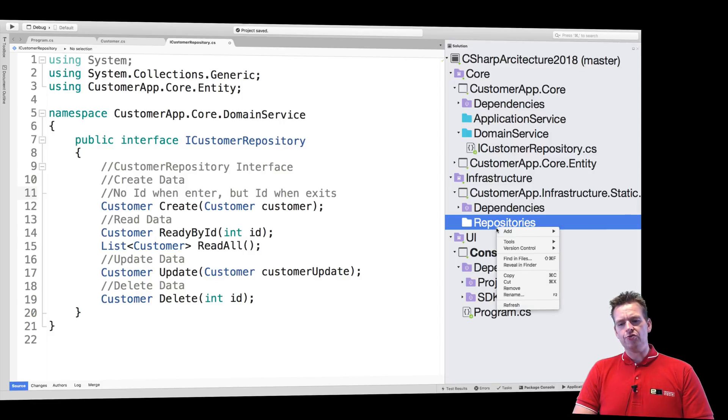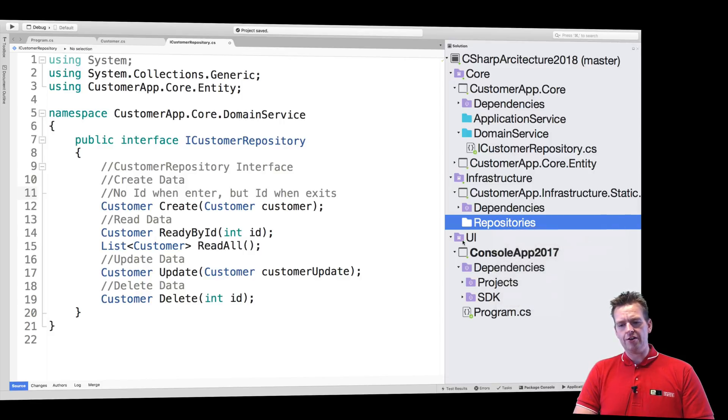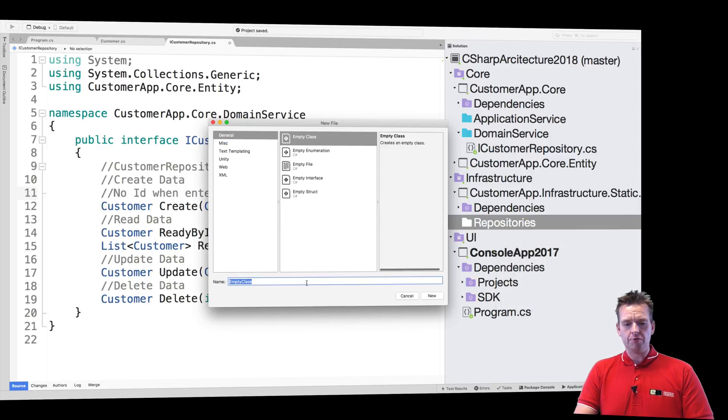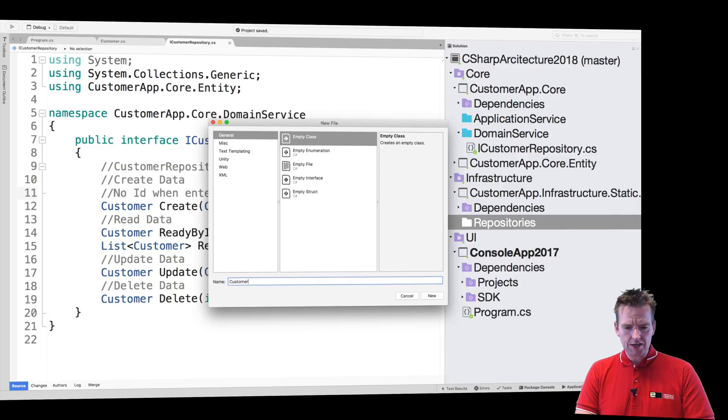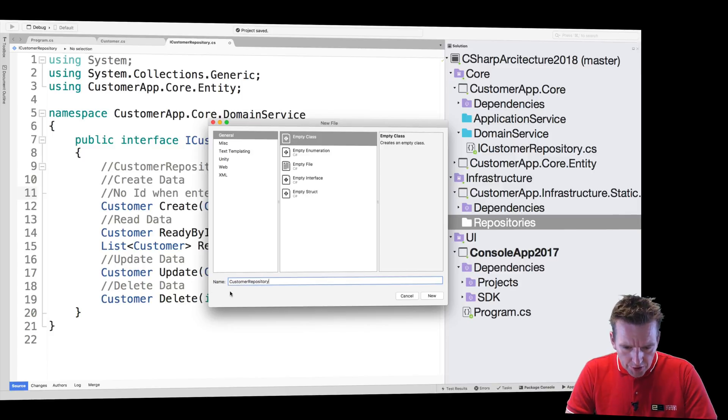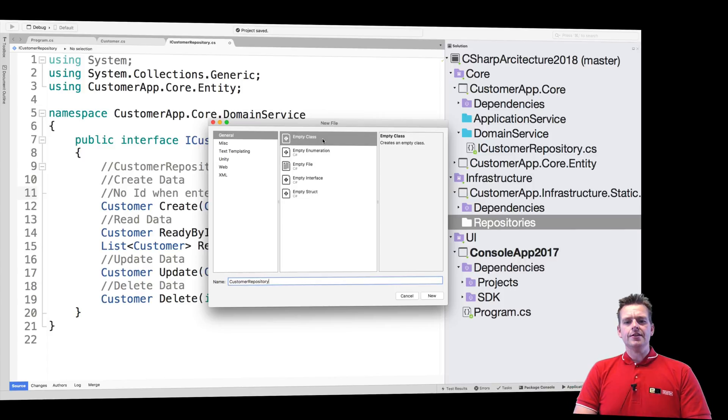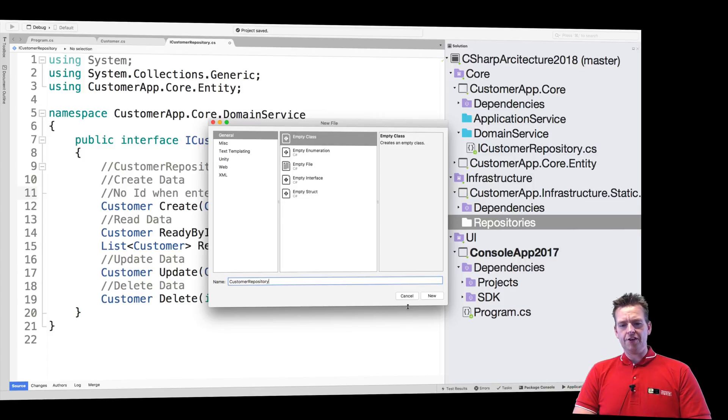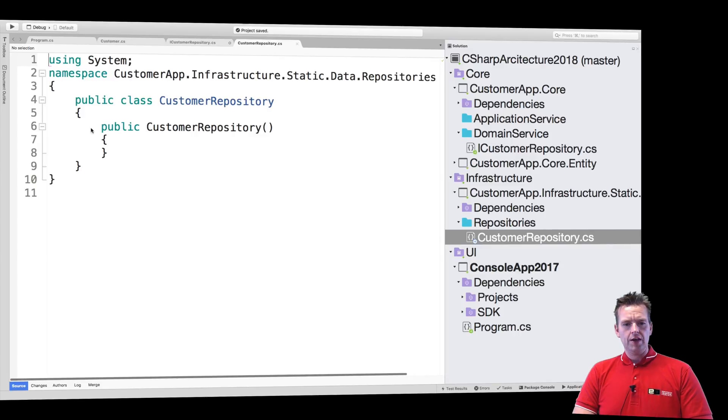Now we can create our first repository called CustomerRepository. I'll just make a class CustomerRepository. Notice this time it's an empty class, not an interface, and it's called CustomerRepository. Let's keep the constructor for now.